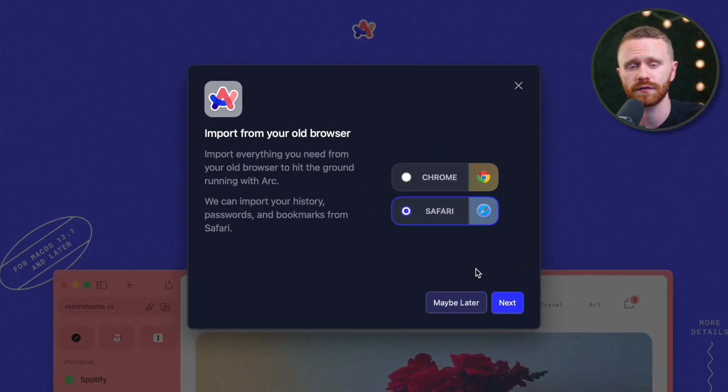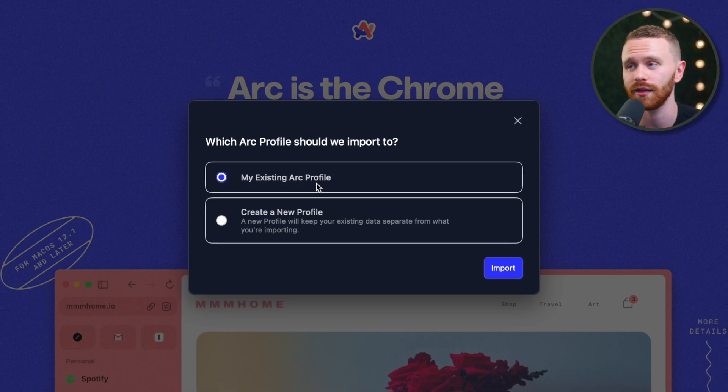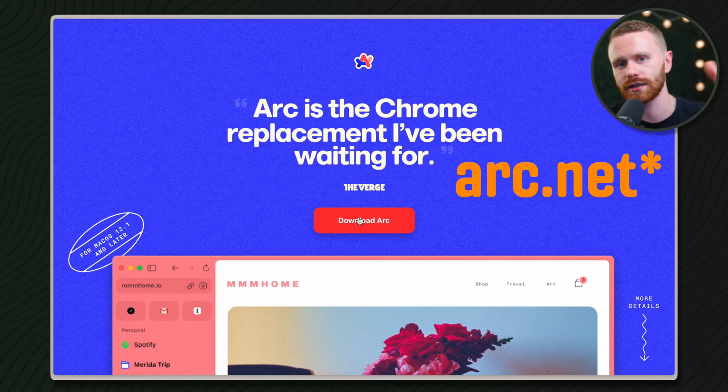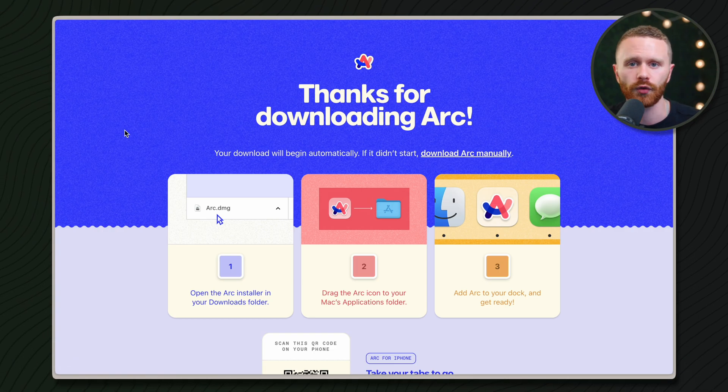Hopefully I've convinced you to at least give Arc a try. It's completely free, and transferring from Chrome or Safari is just a couple of clicks away. Head over to arc.com or click the link in the description, download it, play around, and I'll see you in the next video where we'll start from the ground up and be well on our way to becoming a master with this new revolutionary web browser. See you there — peace.